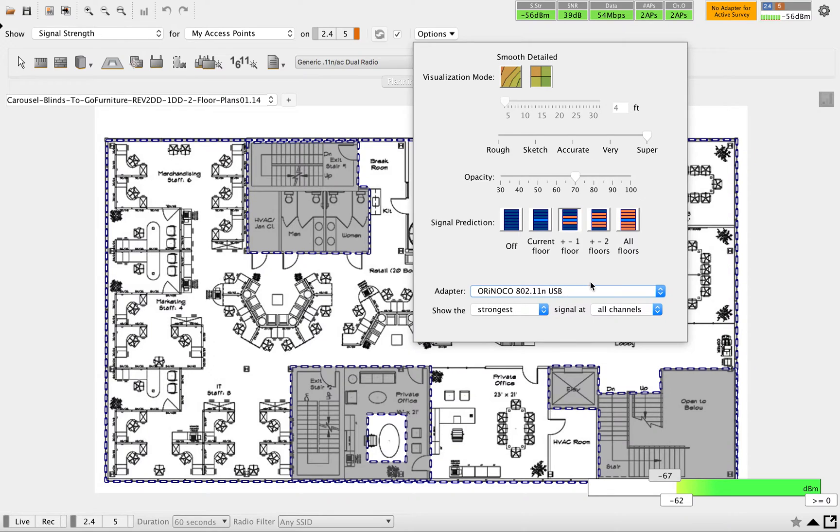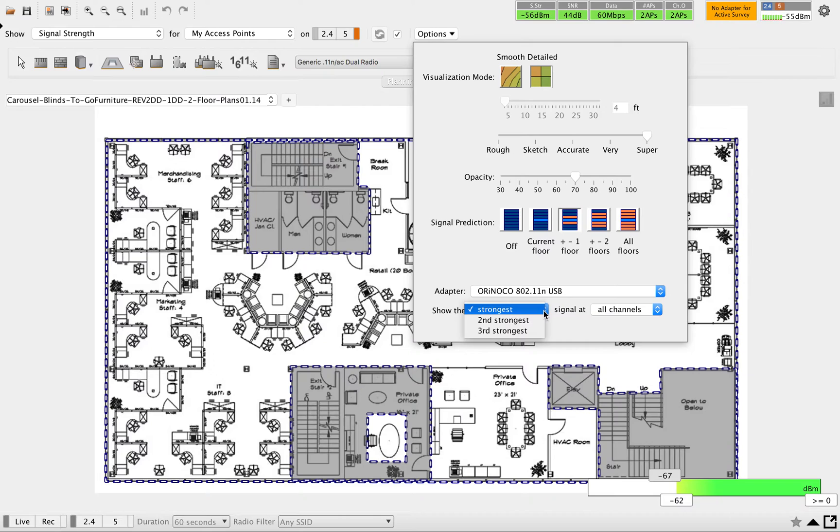Show as strongest - you have three options here. You can either show the strongest AP in that place and continue, or you can go for the second strongest or third strongest. Going forward I'll show you how that is going to give the outputs.